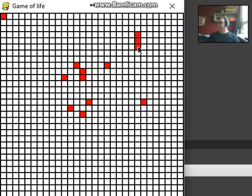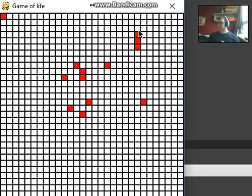Whereas that one, if it has only one opposing square, it will die. The other rule was, these squares here, if they had three within their surrounding, then they will become alive. This square here will become alive because it's got these three, and this square here will become alive.